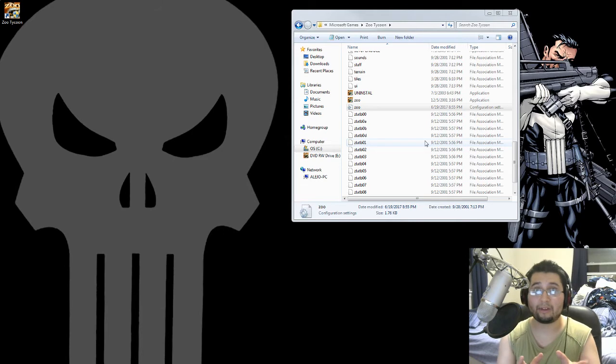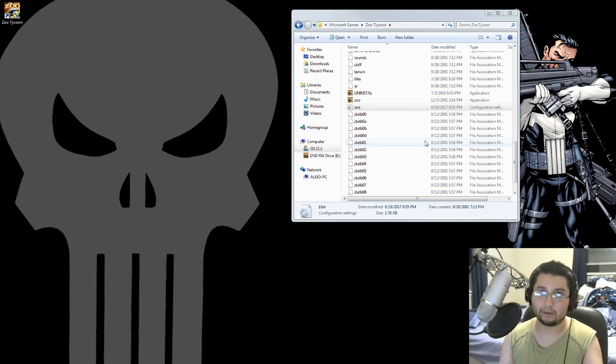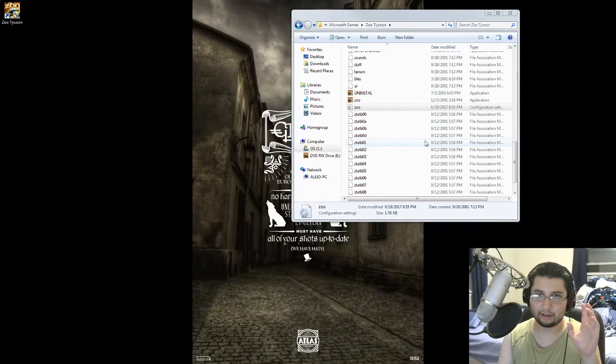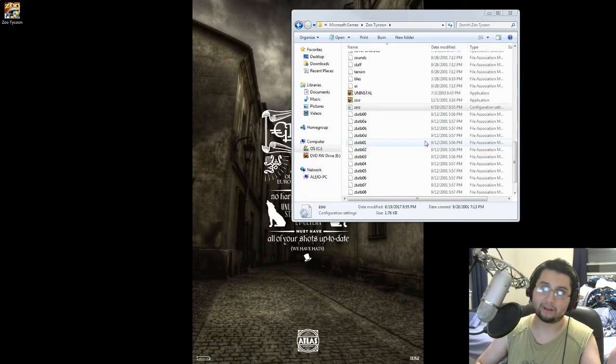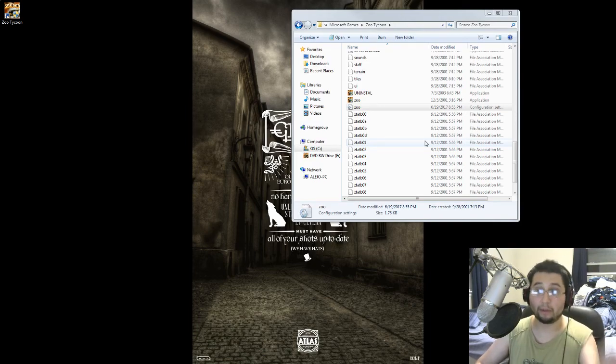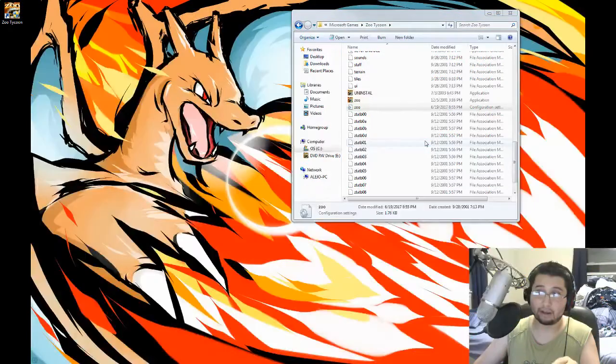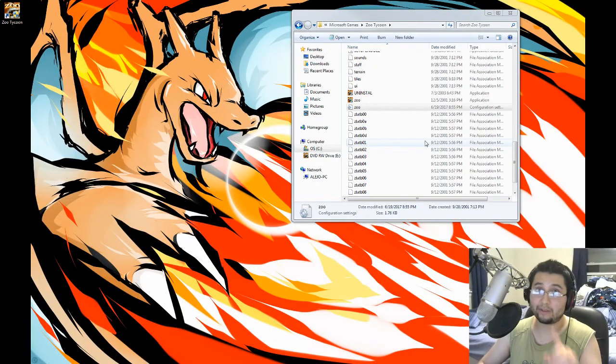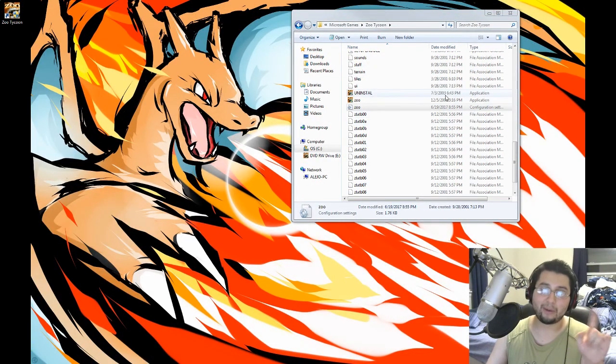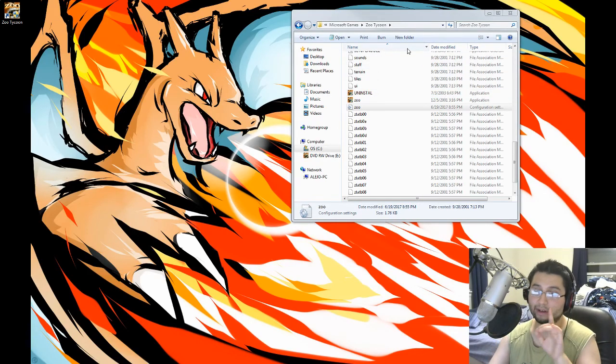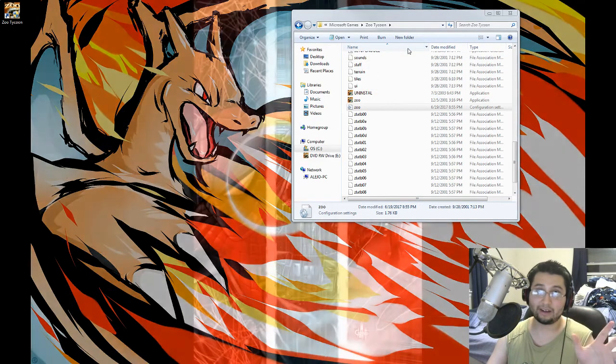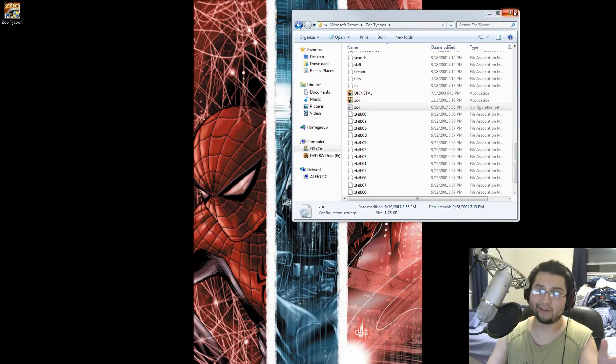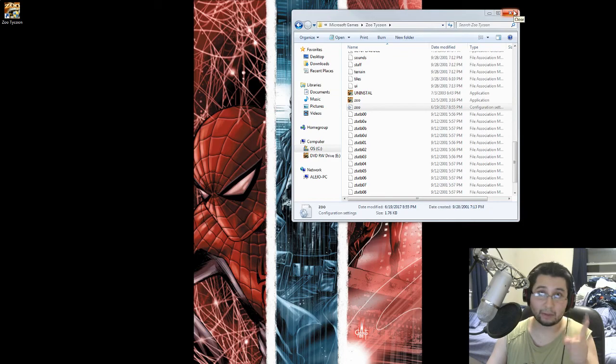So I really hope this helps out if any of you like Zoo Tycoon and needed something to help you get it to work on your computer. I don't know if this works for anything above Windows 7, because sadly my laptop does not have a CD drive, so I don't know. But if it works for you, I'm glad. If it doesn't work for you, I'm sorry. I'm just trying to help you out. So thanks for watchin'. Bye.